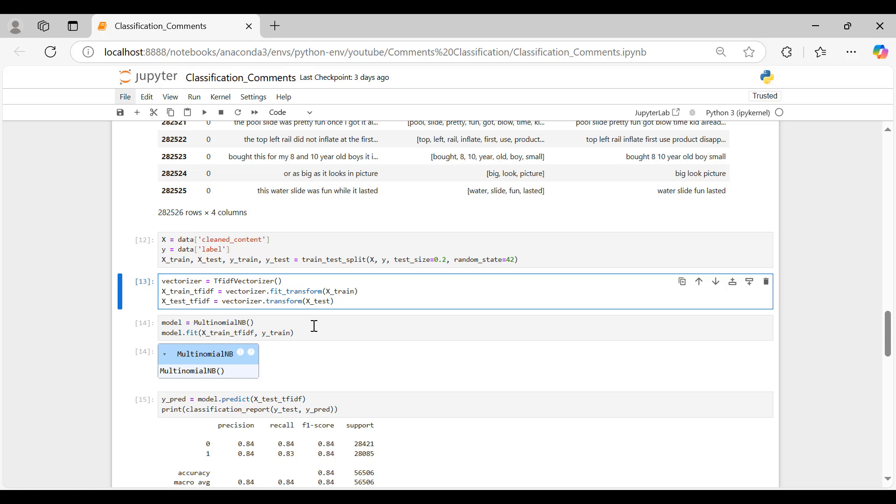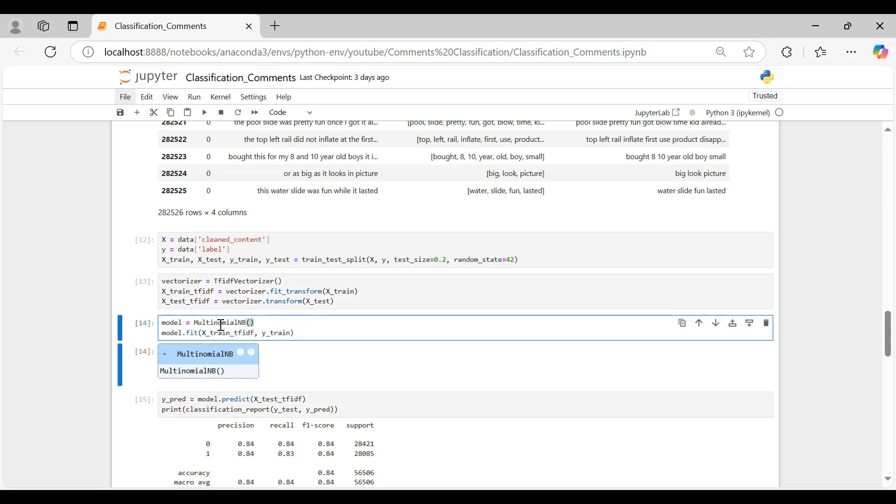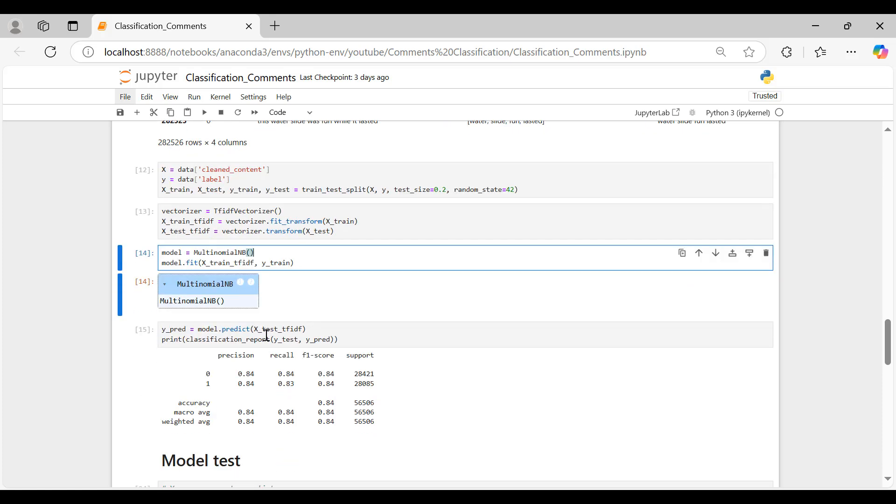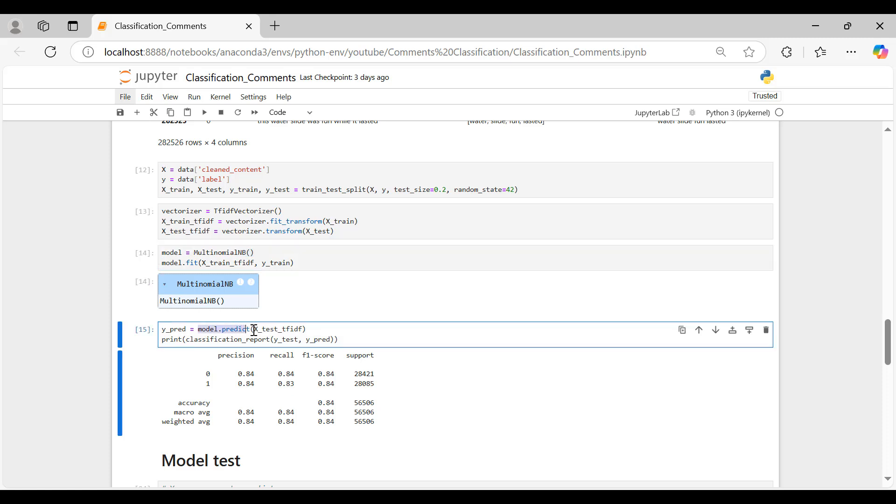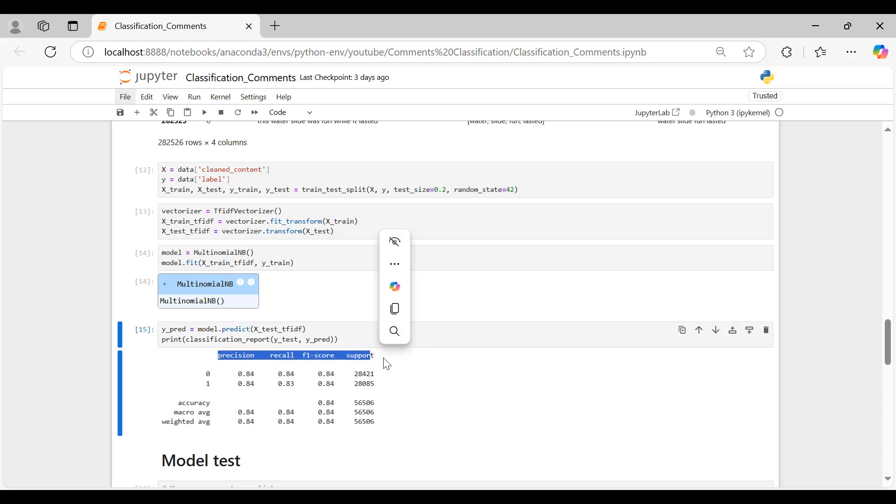With our features prepared, we instantiate the multinomial NB model and fit it to our training data, allowing it to learn the patterns associated with each label. Finally, we make predictions on the test set and print the classification report, which provides insights into the model's accuracy and performance metrics.